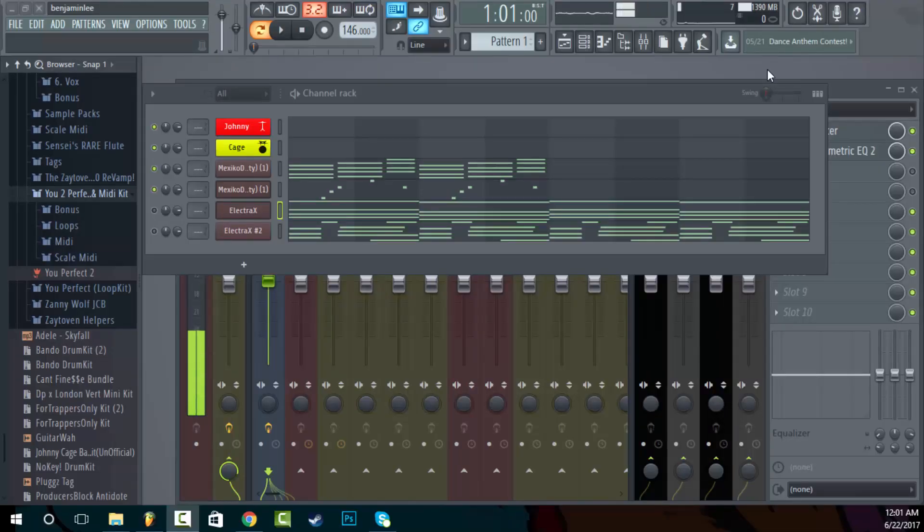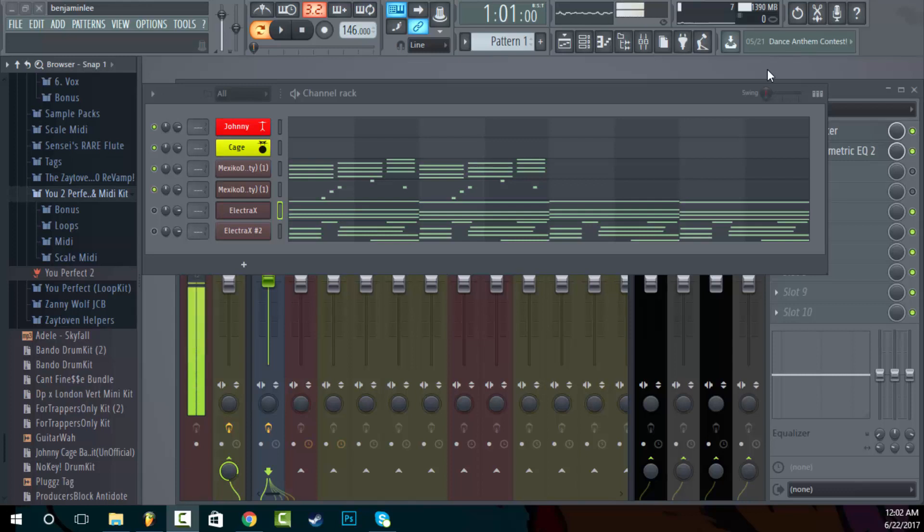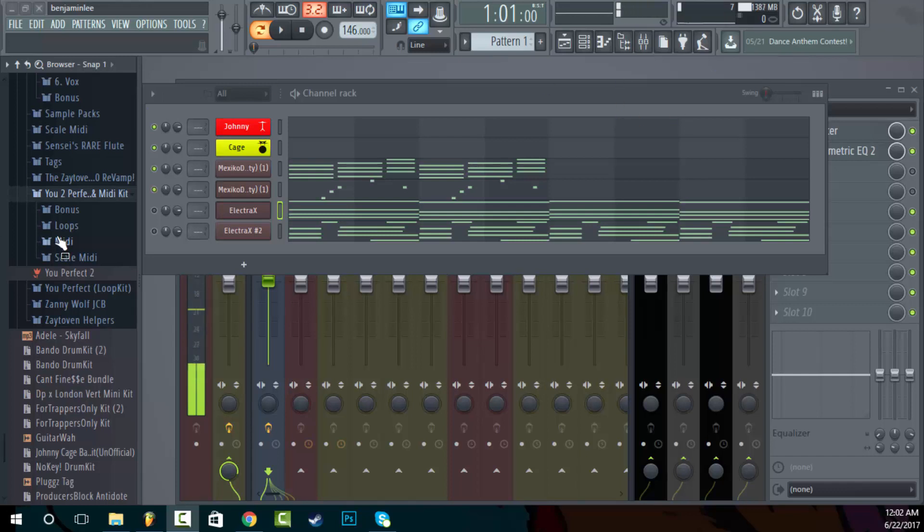Yo, what is going on guys? It is your boy, Johnny Cage Banger here with another video. So today what we're going to be doing is basically going through a preview of my new kit that I have, the U2 Perfect, the second installment of my U Perfect loop kit. But it's a loop and a midi kit.